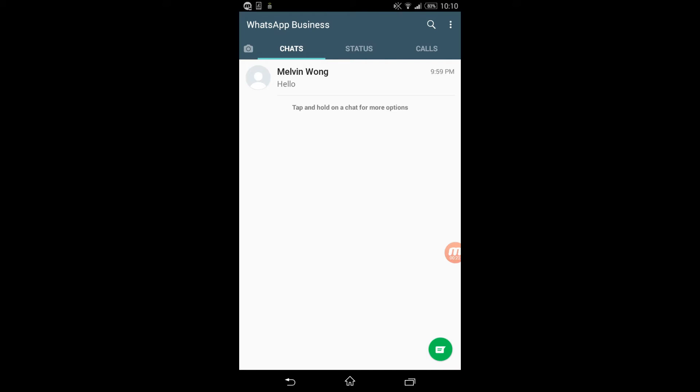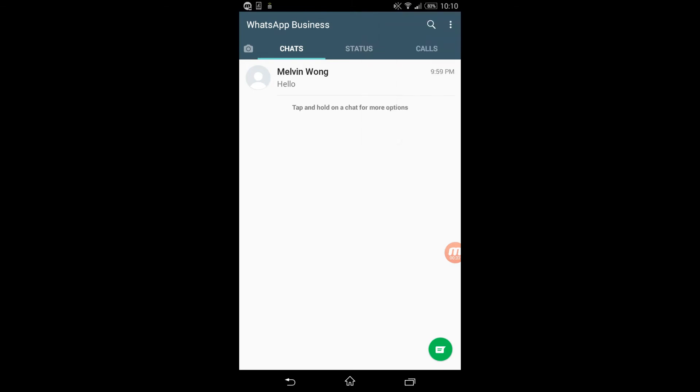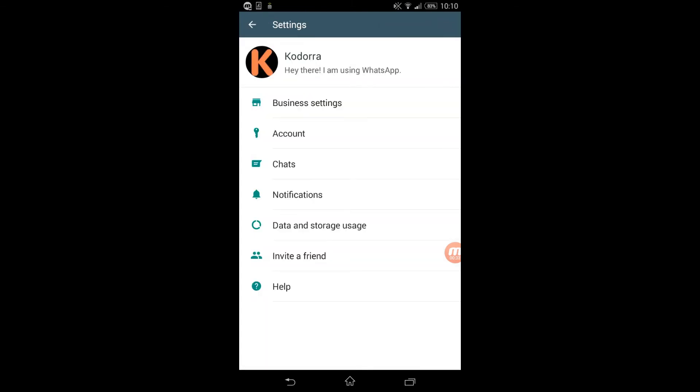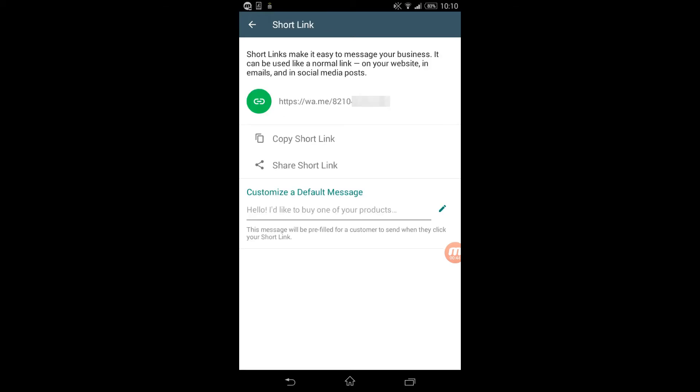This is how you set one: at the top right corner, tap on the three dots and go to settings. Tap on business settings, you'll see the button 'Short Link' - tap on that.